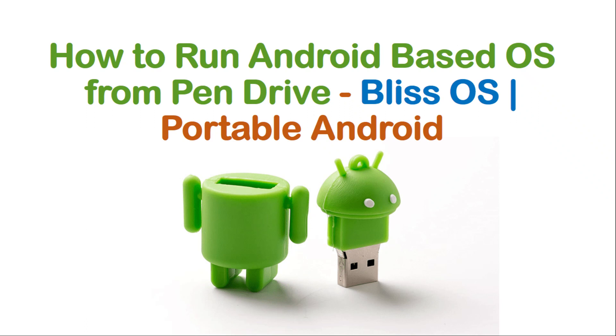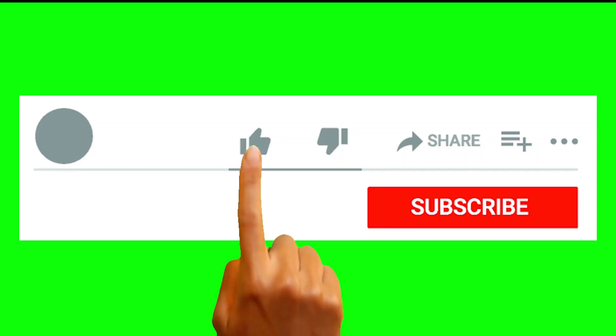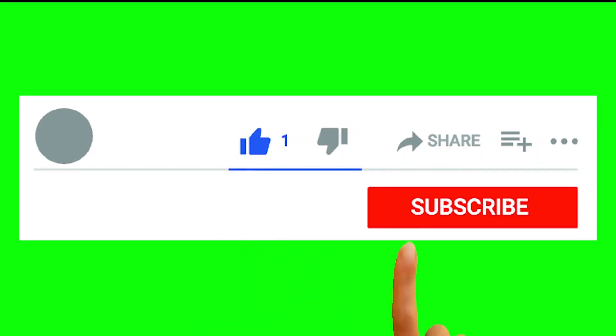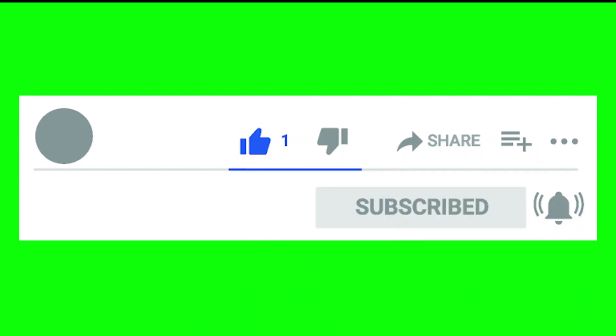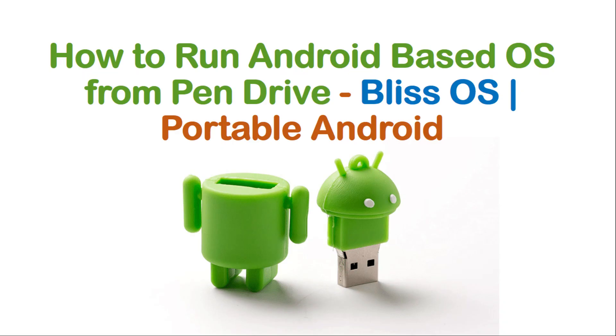Hello guys, in this video we will learn how we can make our pen drive a portable Android operating system. Before we start, if you are new to this channel, please subscribe and like my channel. Thank you.